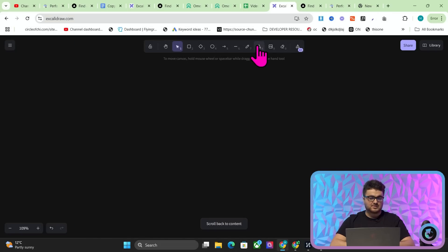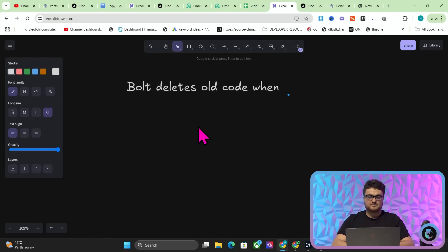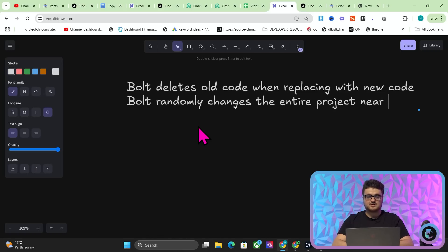Bolt deletes old code when replacing with new code. Bolt randomly changes the entire project near completion. Bolt is kind of trash. So Bolt was really, really good. It was like a stepping stone for me, anyway, personally, to understand how to go from code to an actual launched website.